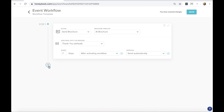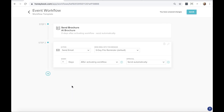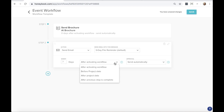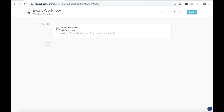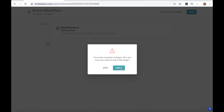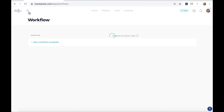You'll notice a plus button to add additional steps — for example, send a brochure immediately, then send a follow-up email a week later. You can set timing relative to when the workflow activates or when the previous step completes. Build this out as much or as little as you need. For now, I'll keep it simple with just the one brochure step. Make sure to save the workflow.